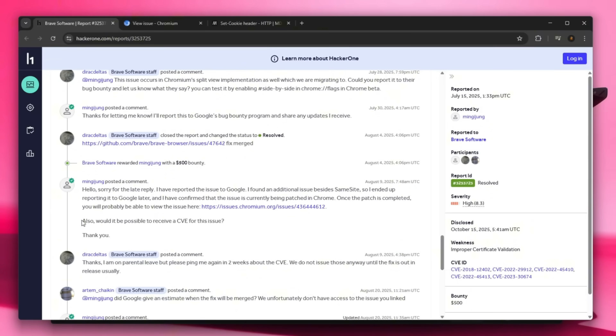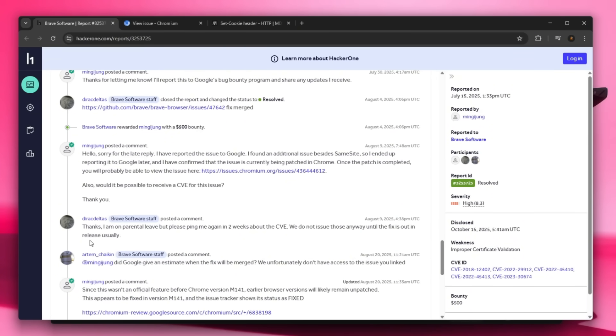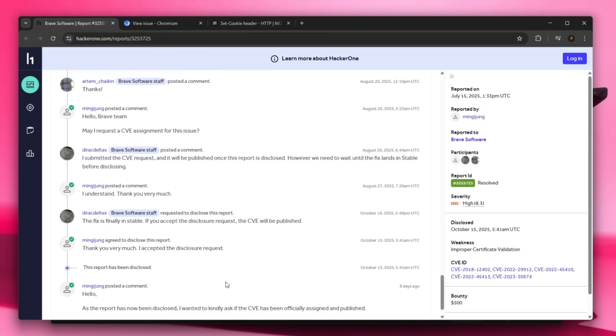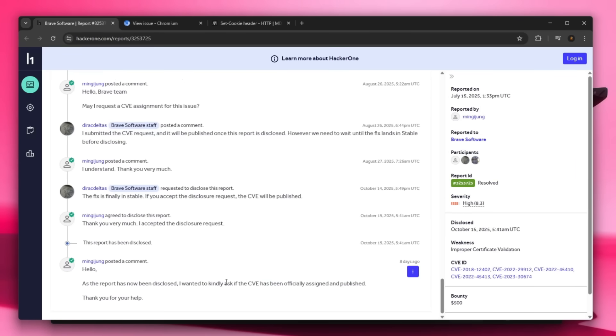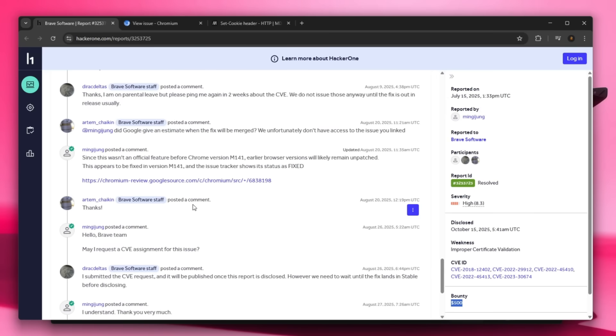Also, would it be possible to receive a CVE for this issue? Thank you. But Brave was definitely at some help and they actually gave him the $500 bounty, which I'm assuming Google will give him more for this issue.